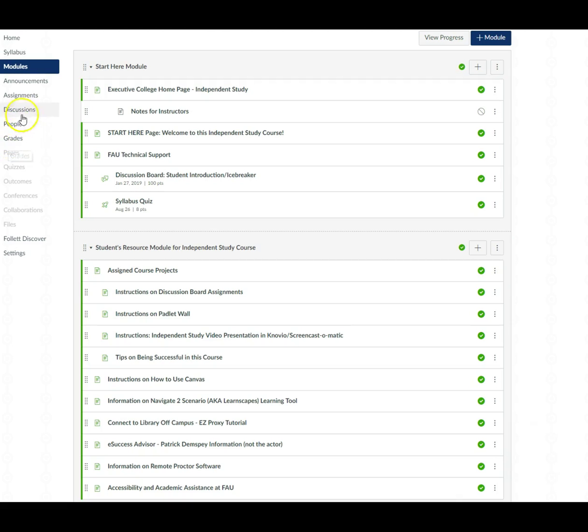Now just to let you know any of the assignments that are due or a paper submission link you will find it in the module in which that assignment is due. So just keep that in mind.